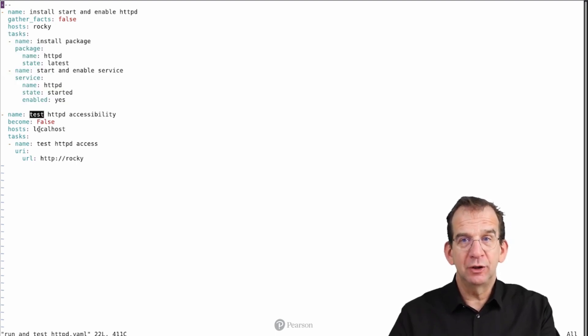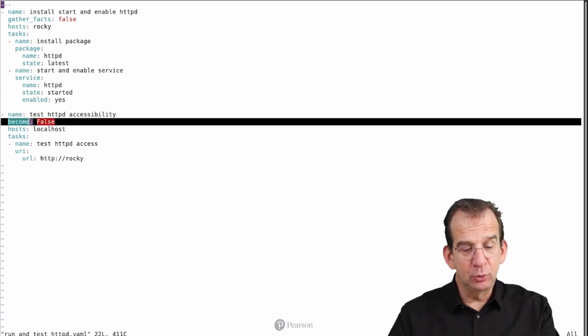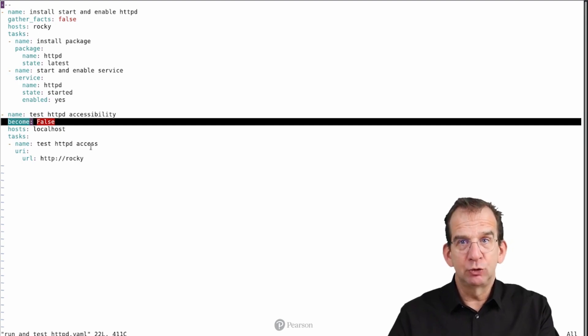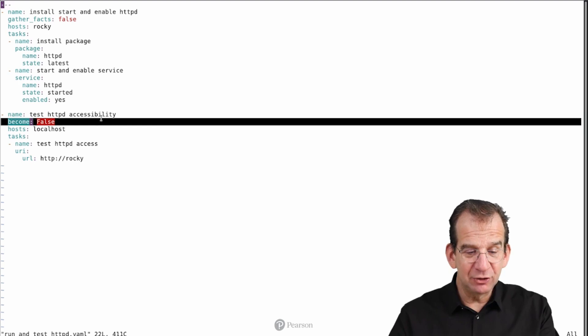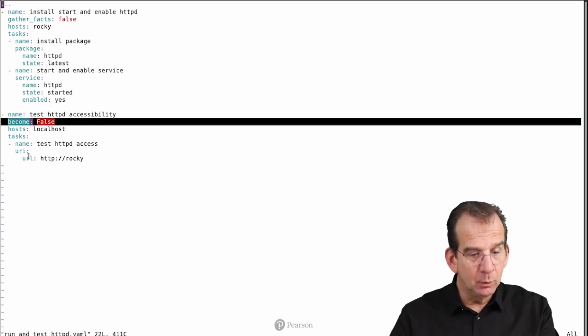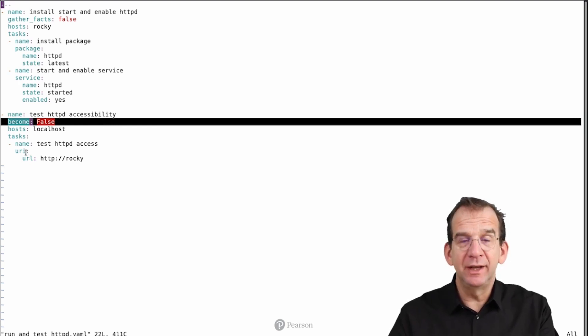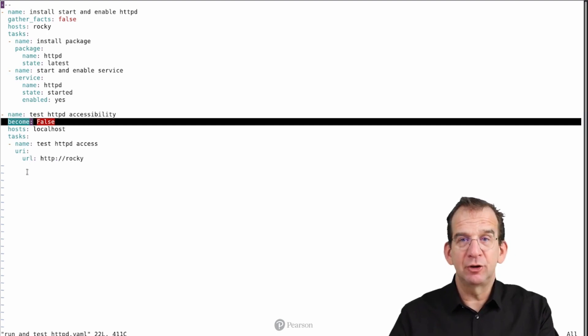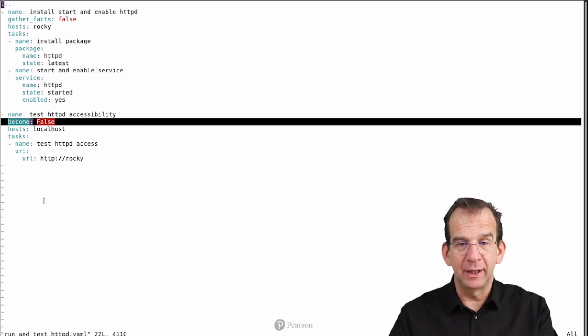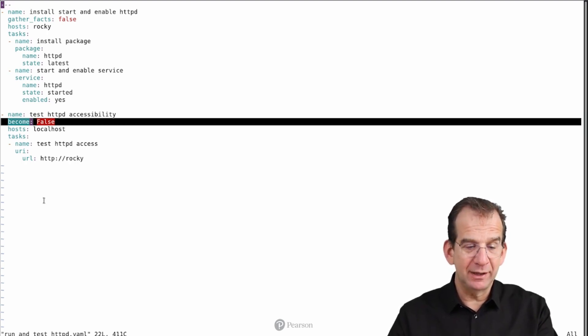Localhost is your Ansible control host. We do not need to become anybody else, and that is why become is set to false. We can do that with ordinary user privileges, without any privilege escalation. And we are going to test httpd accessibility.